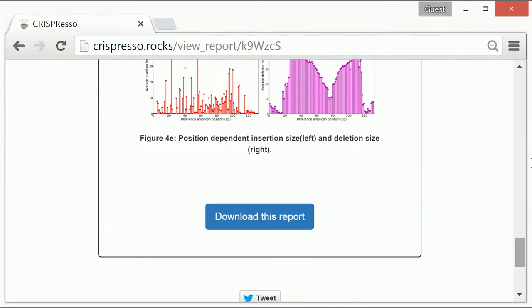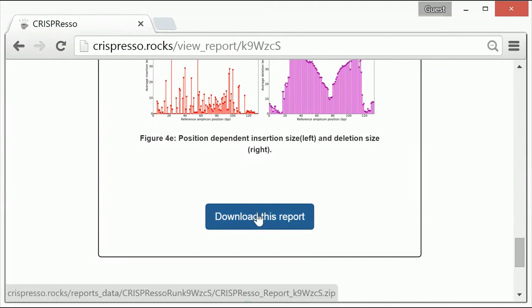You can save the files individually or you can simply click download this report at the bottom of the page, which will download all the analysis files.